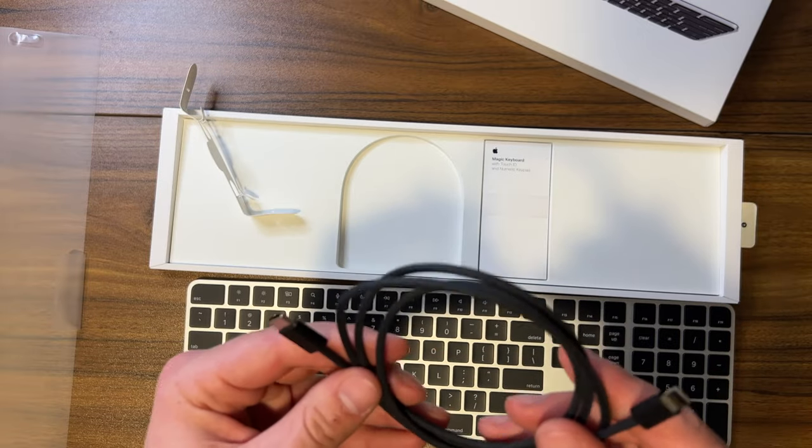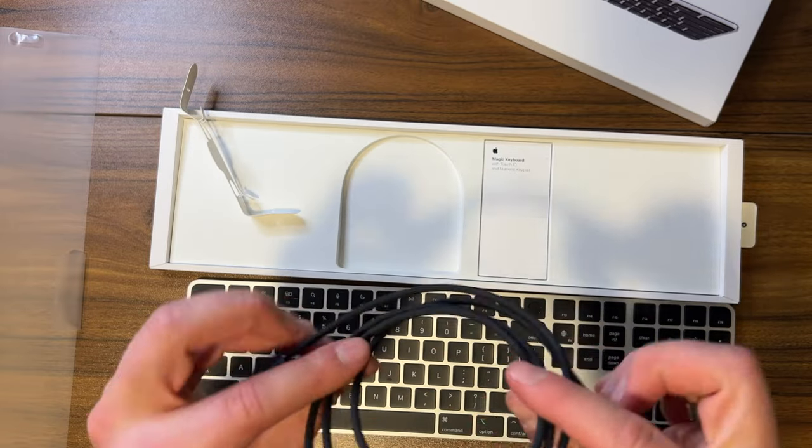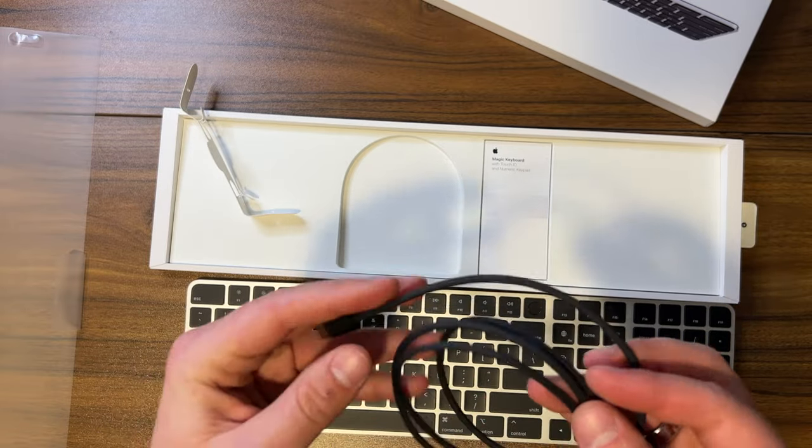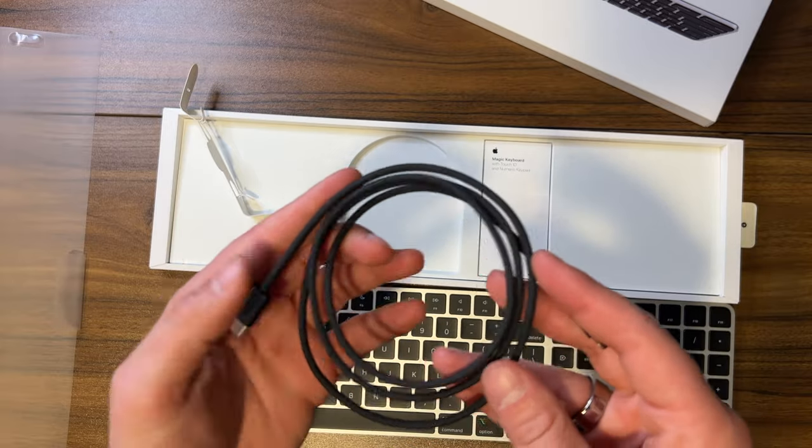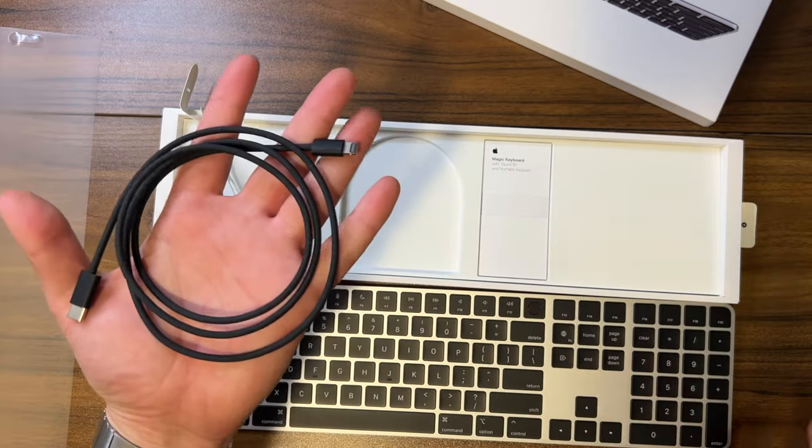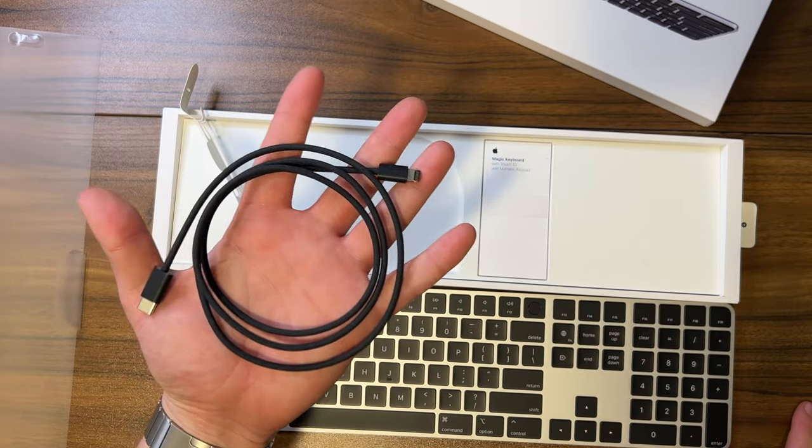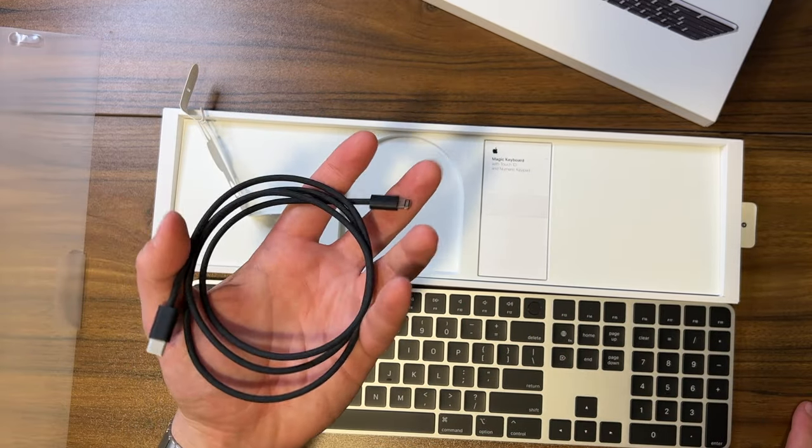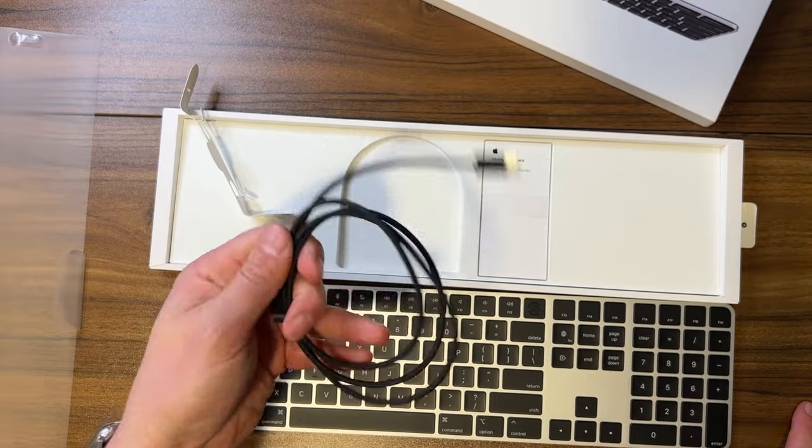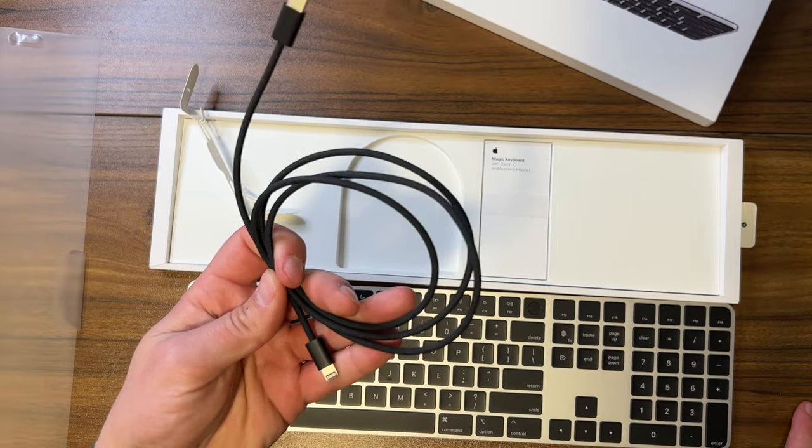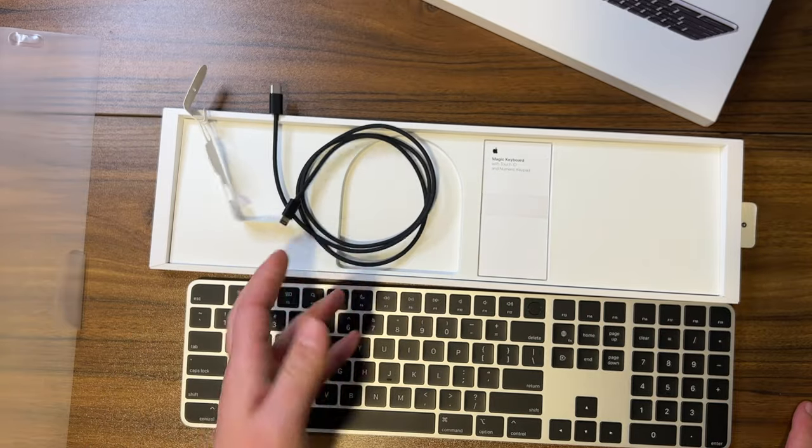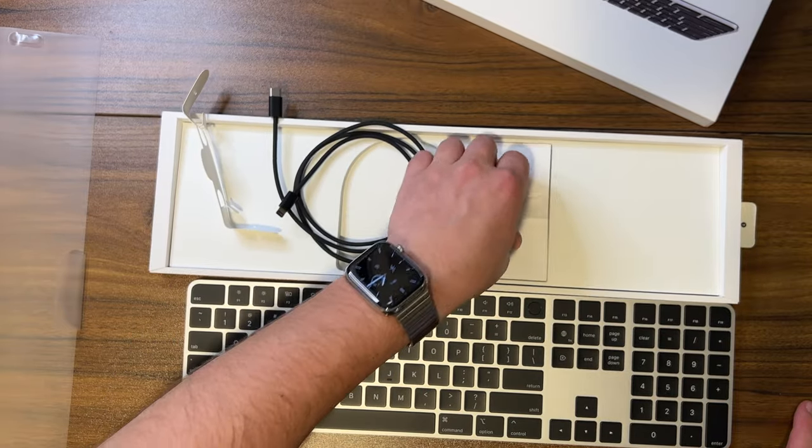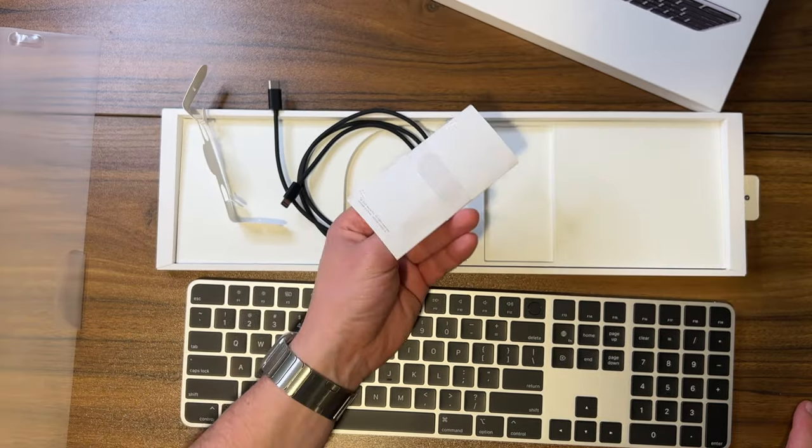I don't know if you guys are dorks like me, but I love when you get weird little one-off cables like this. And the fact that you're getting a braided Apple-branded USB-C to Lightning, this is going to be my new main charging cable. I think that's pretty dope.